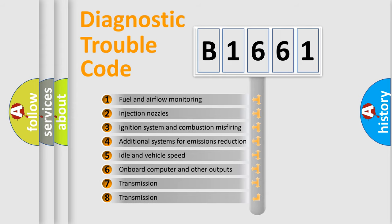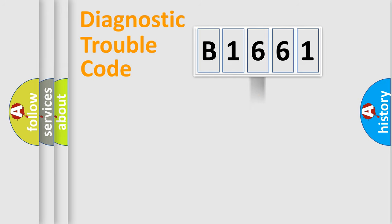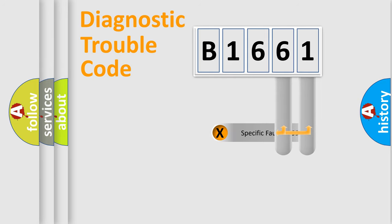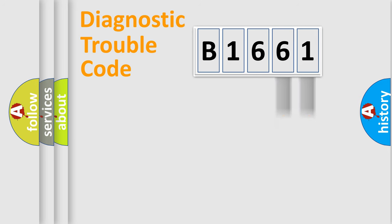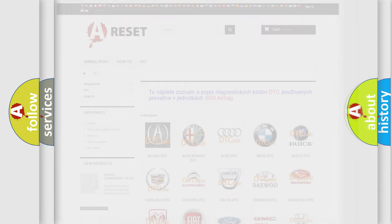The third character specifies a subset of errors. The distribution shown is valid only for the standardized DTC code. Only the last two characters define the specific fault of the group. Let's not forget that such a division is valid only if the second character code is expressed by the number 0.